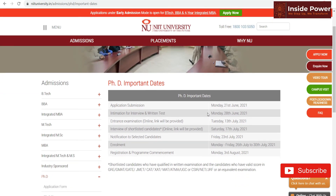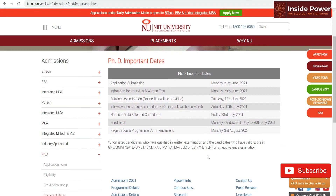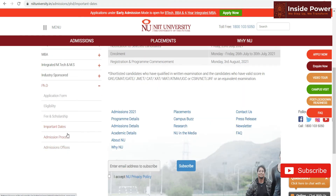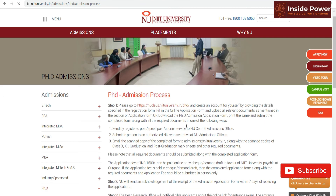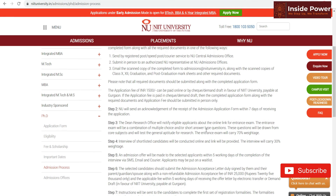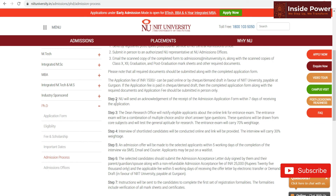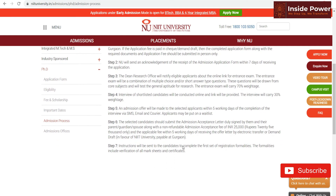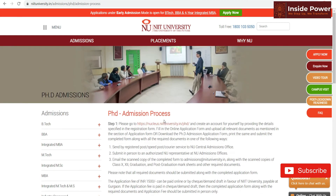You can see the important dates here. The admission process works as follows: you just have to send your printed application form along with all documents by registered post, speed post, or courier. You just have to pay the fees. After receiving your application, the university will send you an acknowledgement receipt, and then the process will proceed and finally you will get admission to NIIT University.